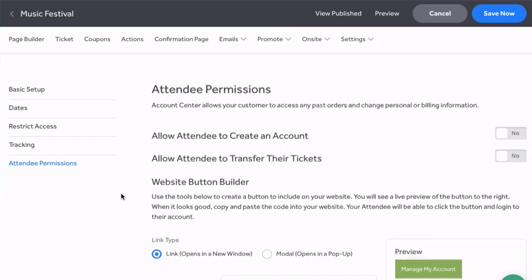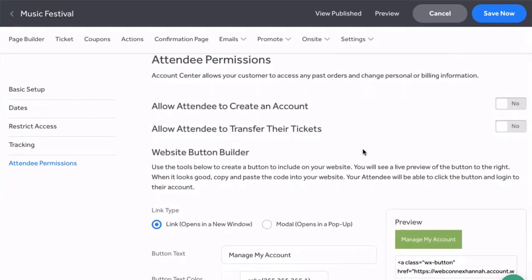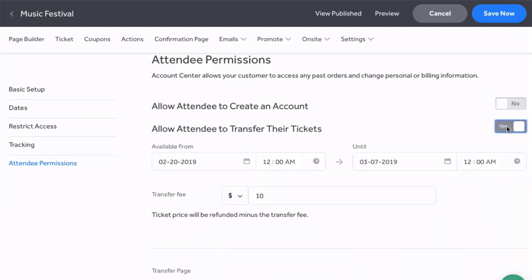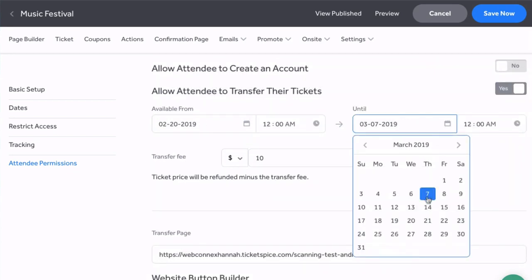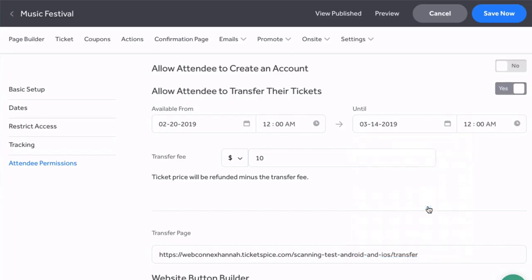That will take you here where you'll see the option to allow attendees to transfer their tickets. When that's toggled to yes you'll see a few different settings here. First you have the option to set an available from and until date range if you want to set a cutoff point to when this feature is allowed. If left blank then this feature will be allowed indefinitely.